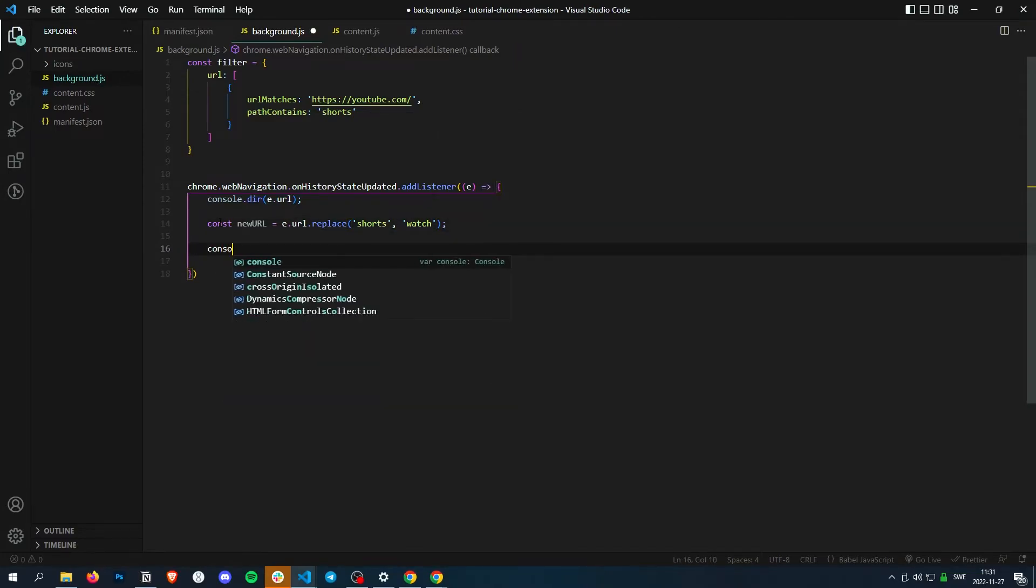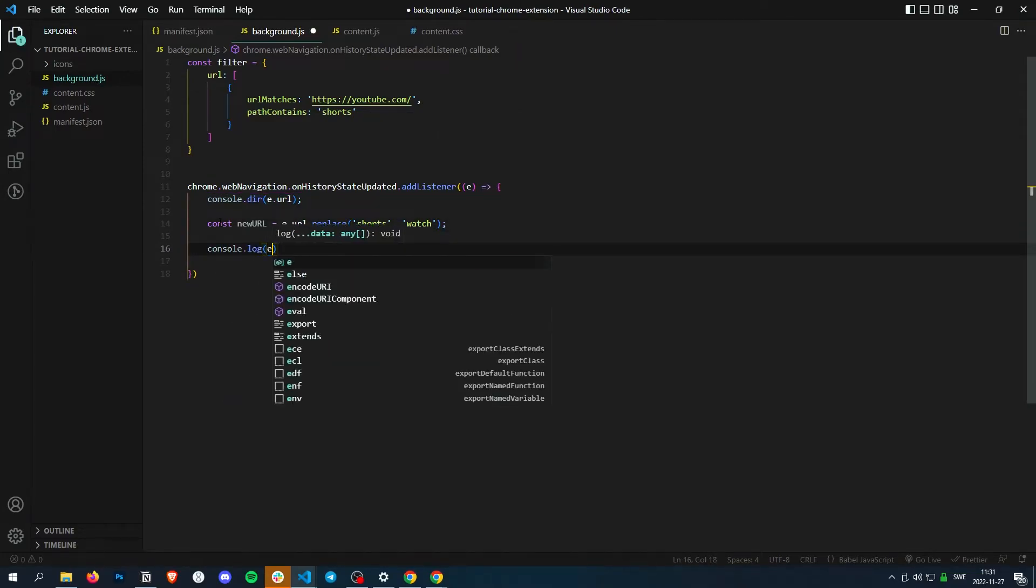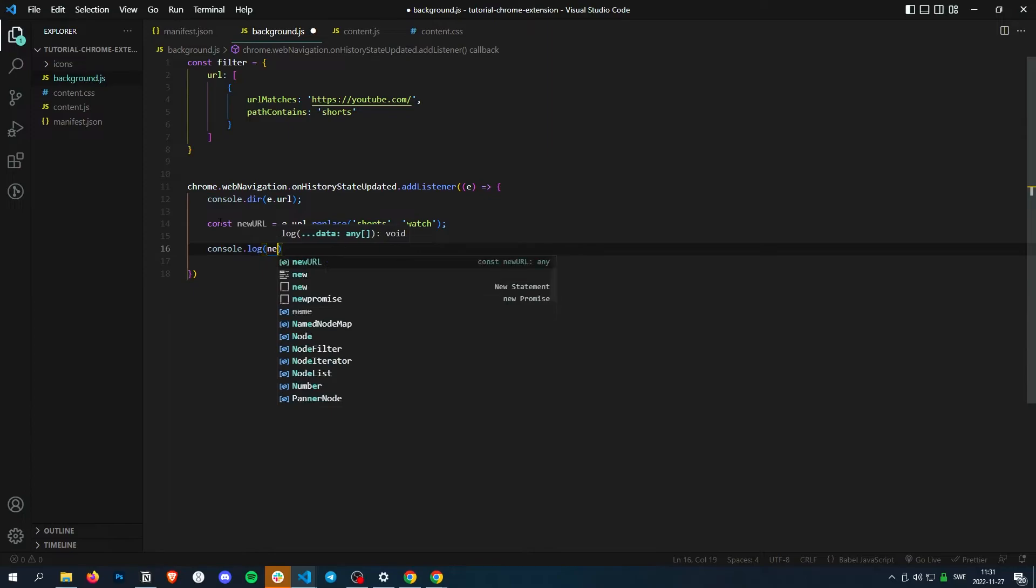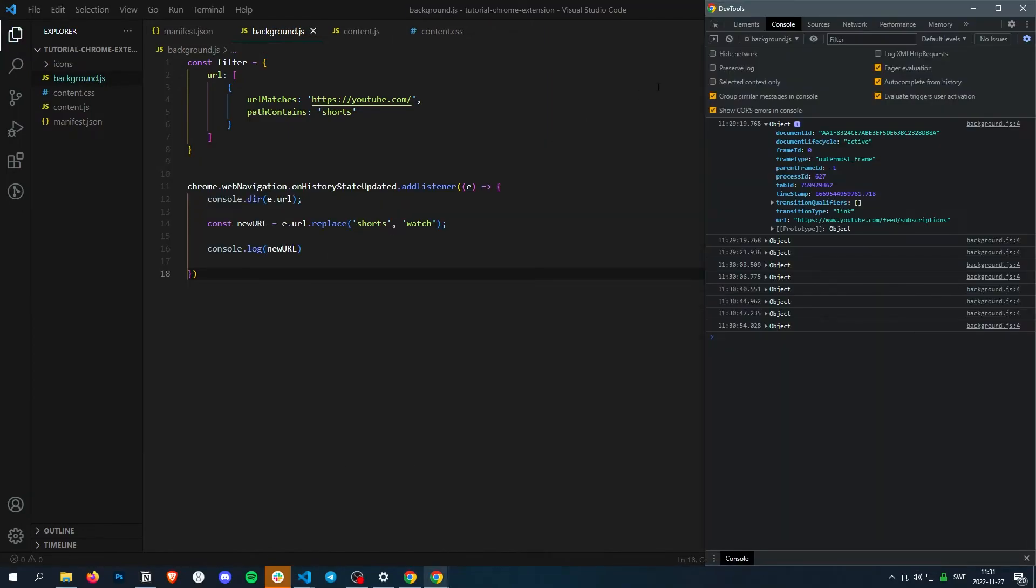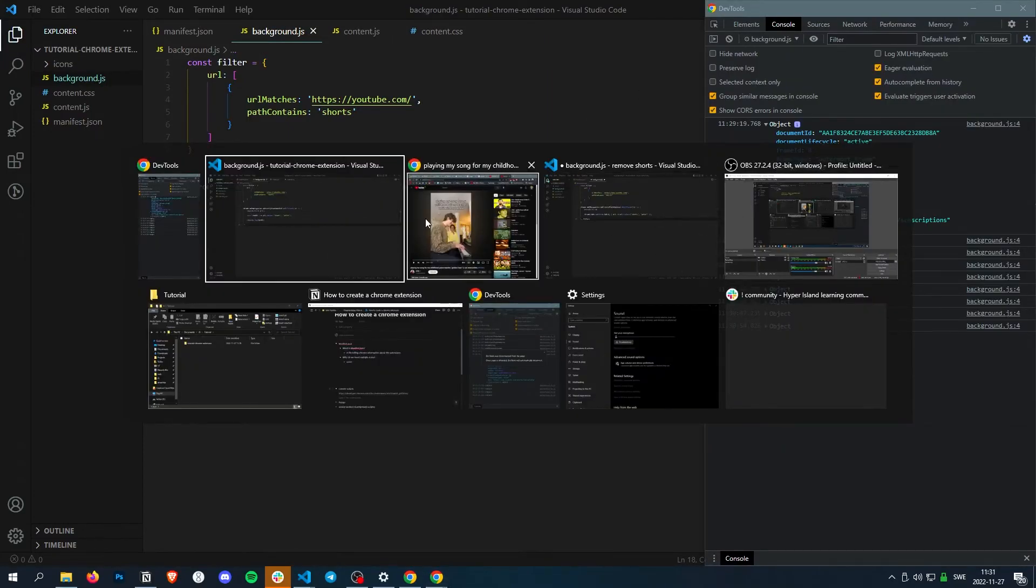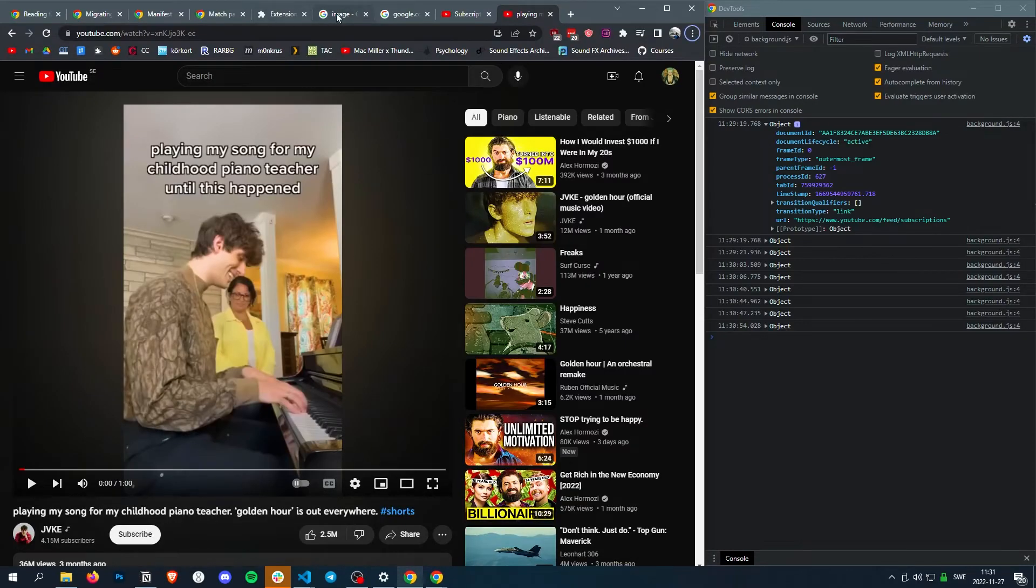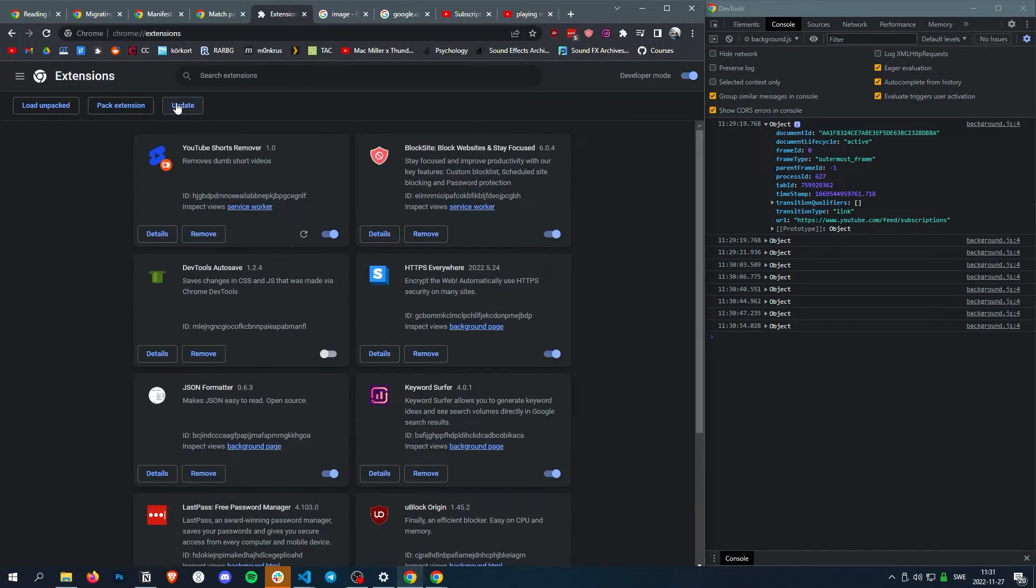And then let's console.log newURL, and let's update the script.